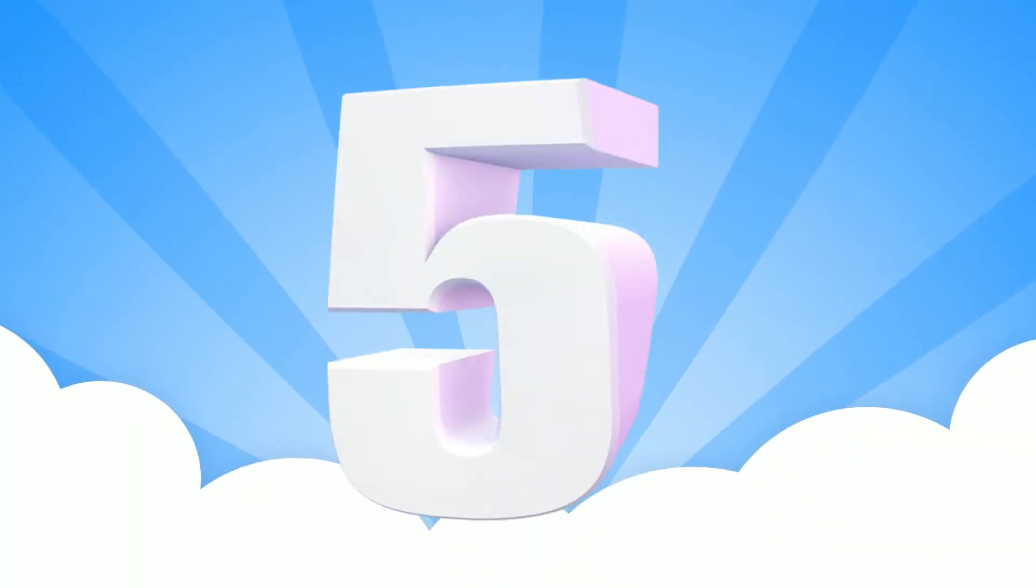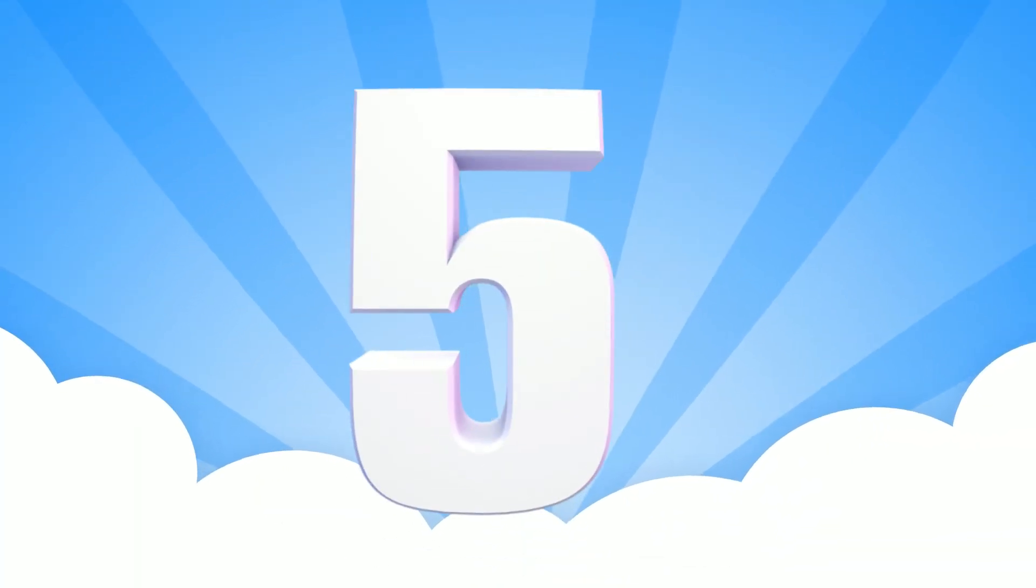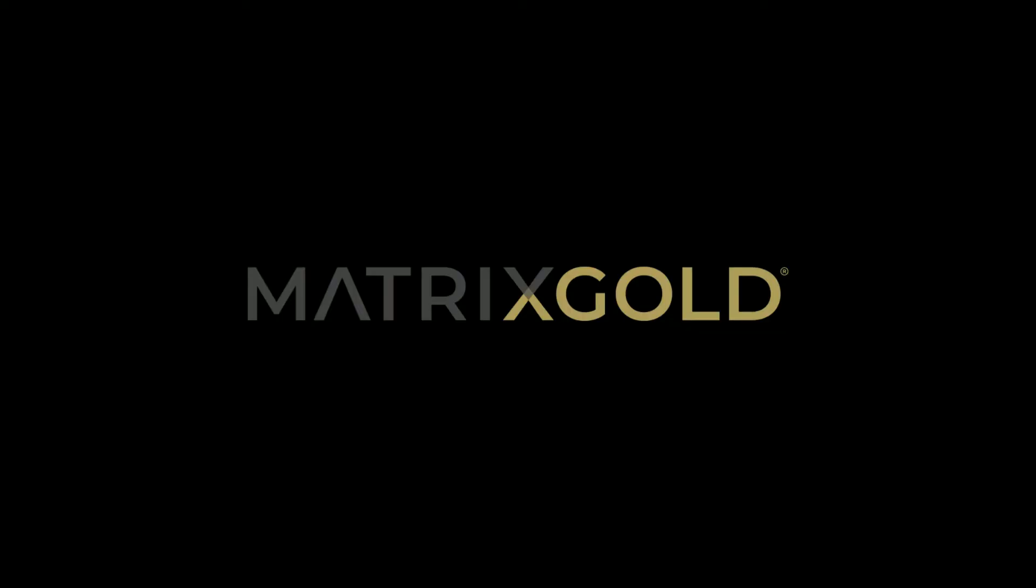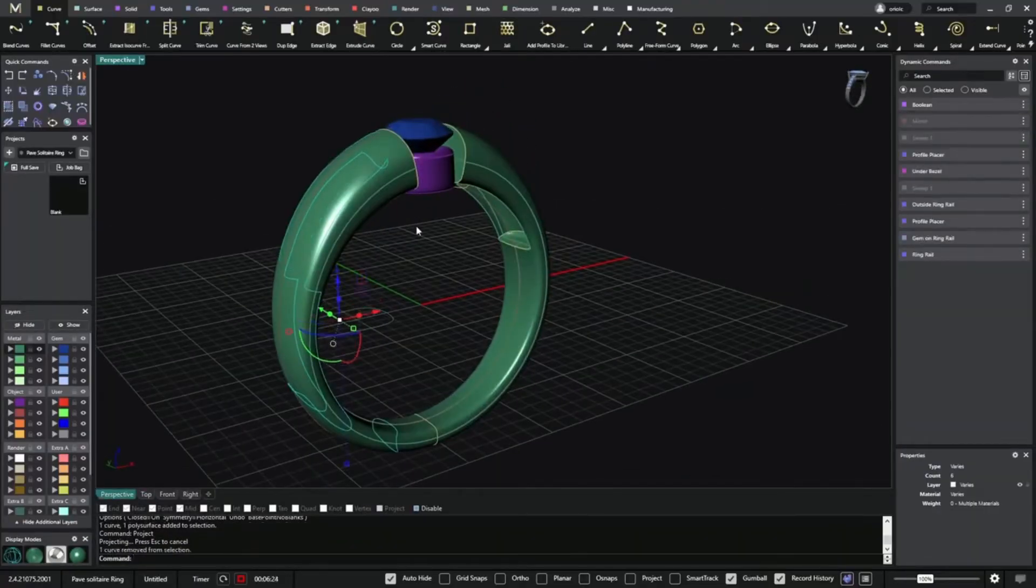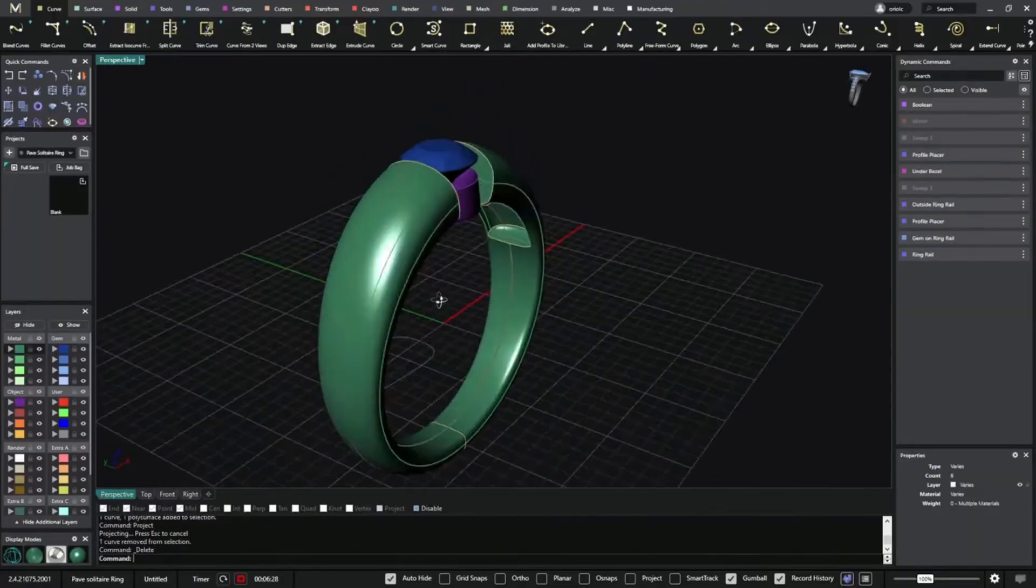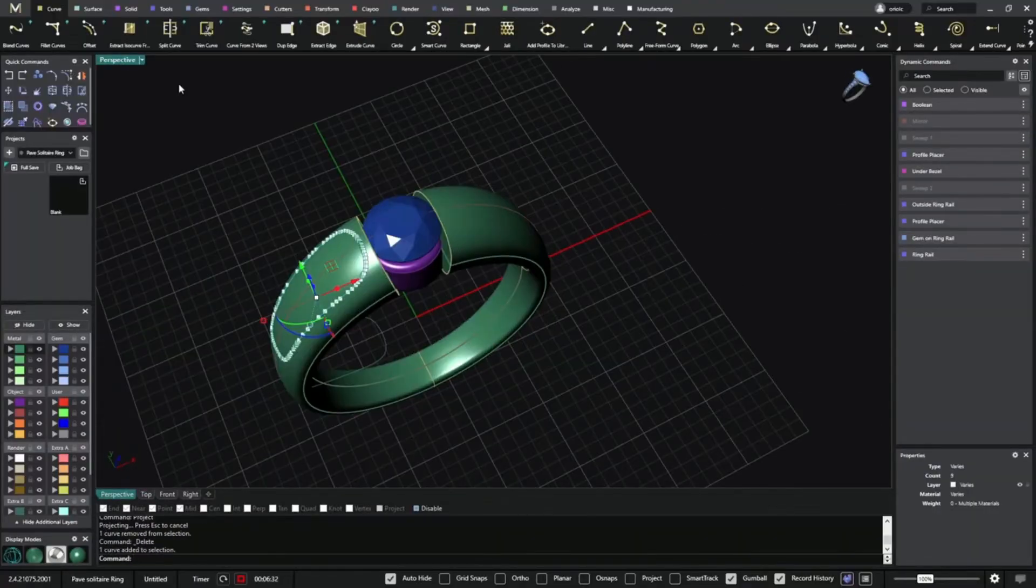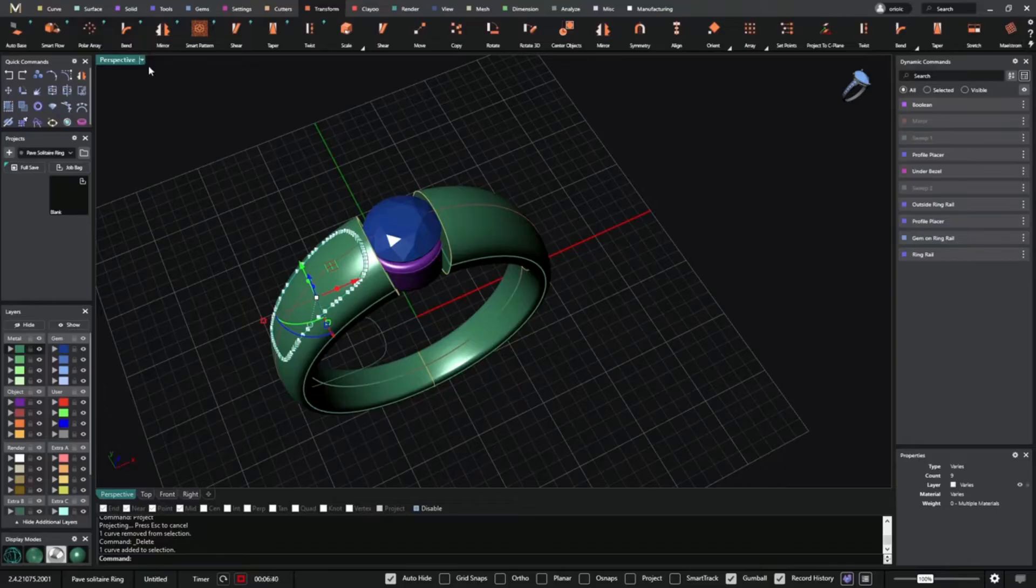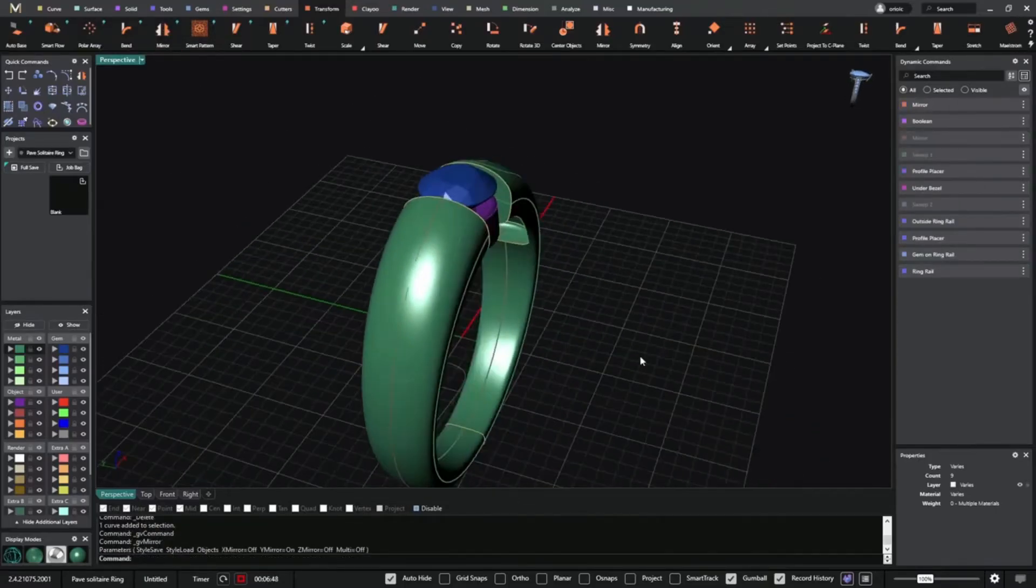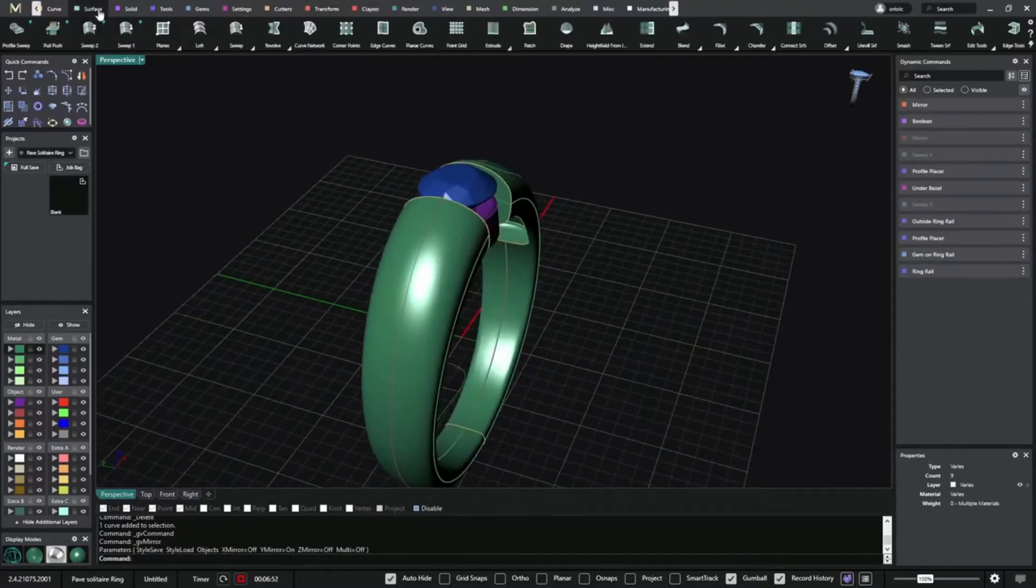Number 5. Matrix Gold. Here we have the most controversial software on the list, but we couldn't leave it out. It is the combination of the old Matrix software and RhinoGold software. These two programs merged, creating the new and shiny Matrix Gold.